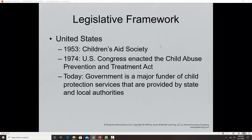In terms of early legislation, the first Children's Aid Society was created in New York City in 1953. In 1974, the United States Congress enacted the Child Abuse Prevention and Treatment Act, which required all states to create policies and procedures for both investigating and reporting child abuse. Today the federal government is a major funder of child protective services provided by state and local authorities, and every state also has its own funding for such services.